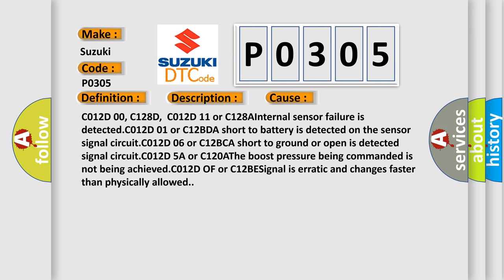C012D00, C128D, C012D11 or C128A: Internal sensor failure is detected. C012D01 or C12BD: A short to battery is detected on the sensor signal circuit. C012D06 or C12BC: A short to ground or open is detected on signal circuit.